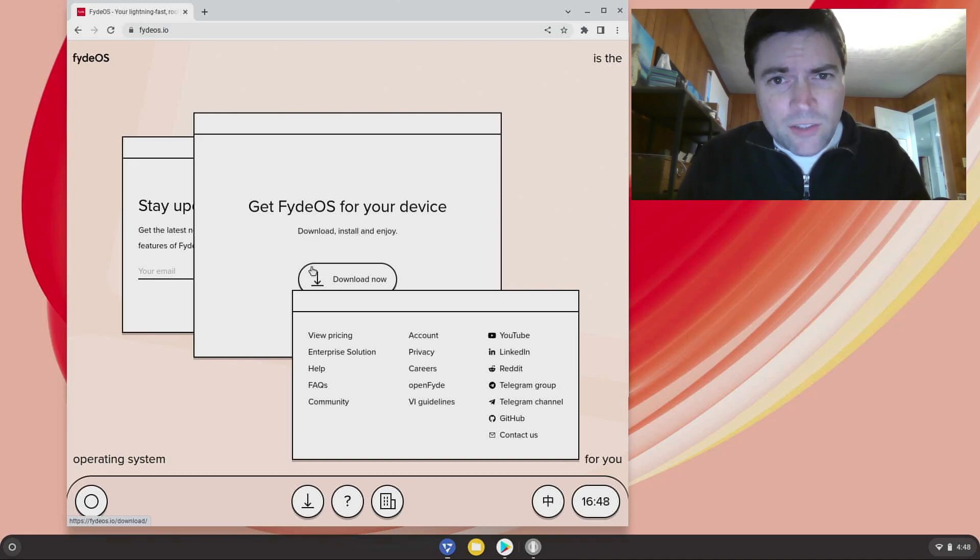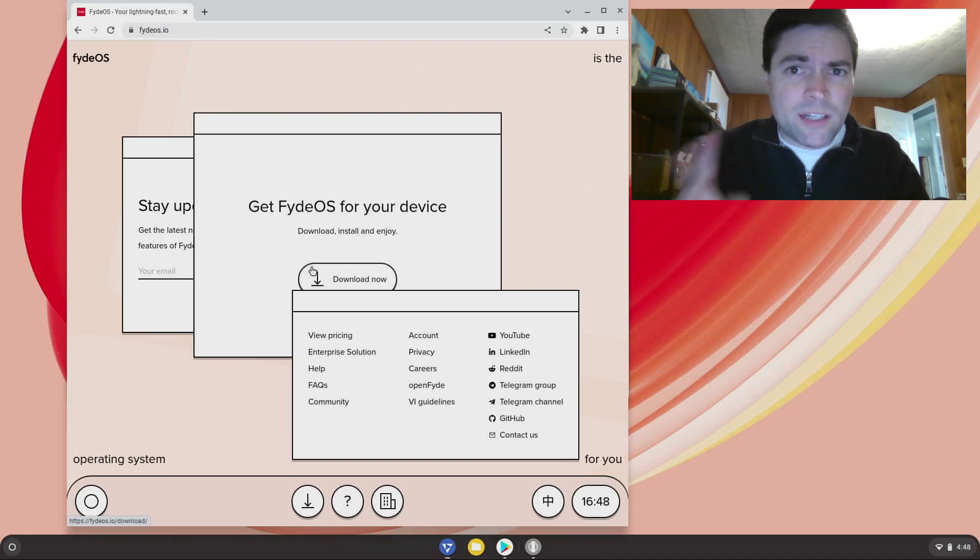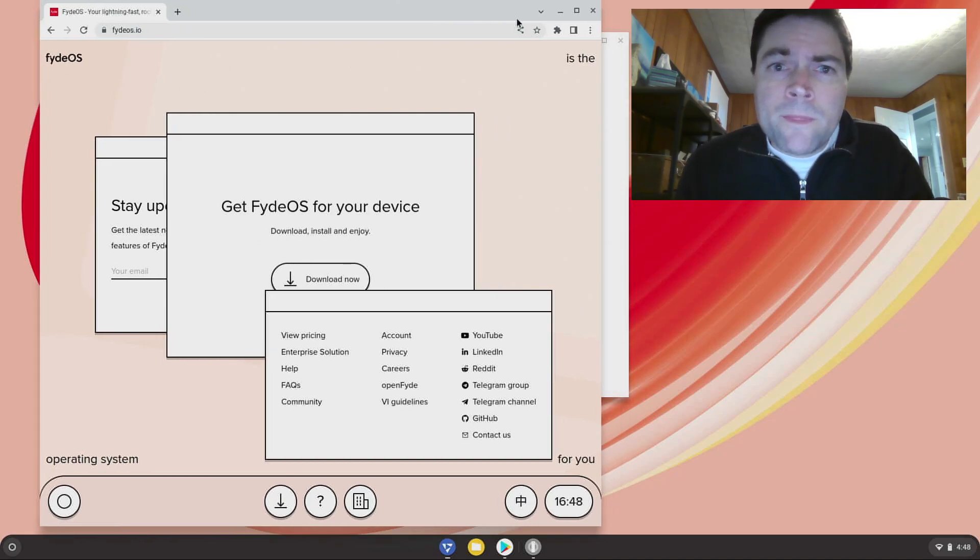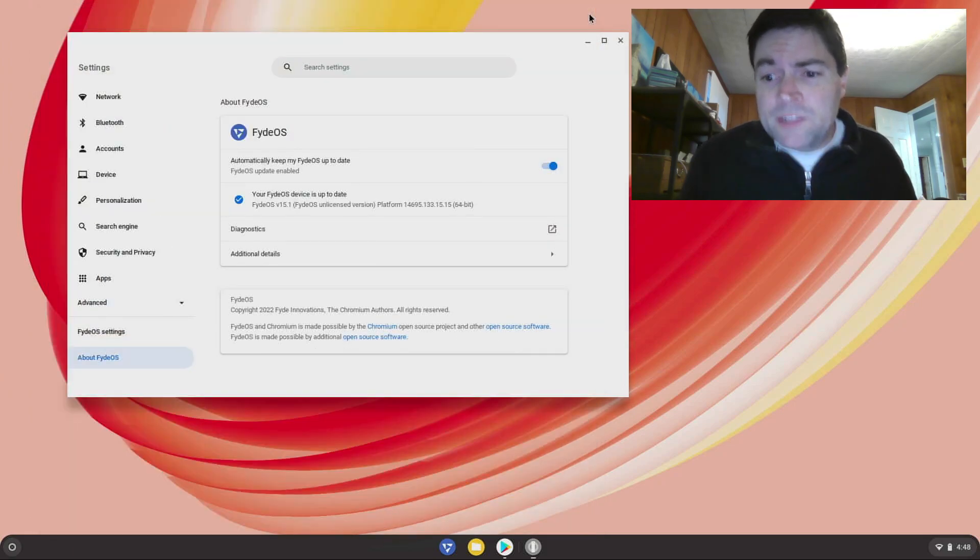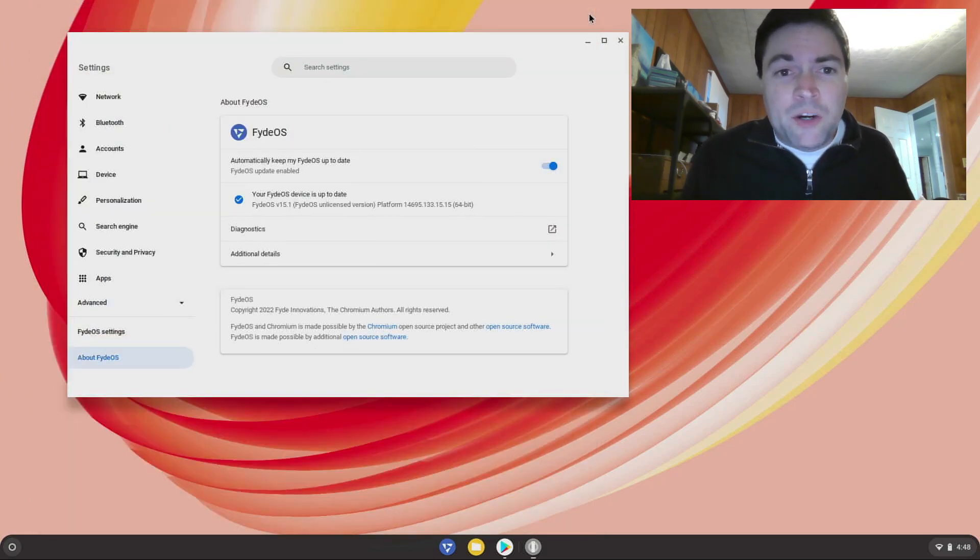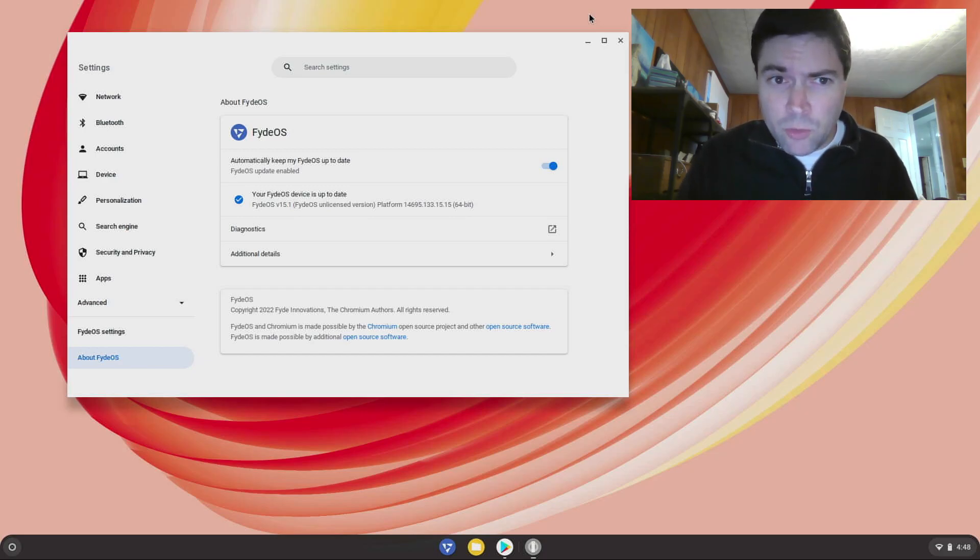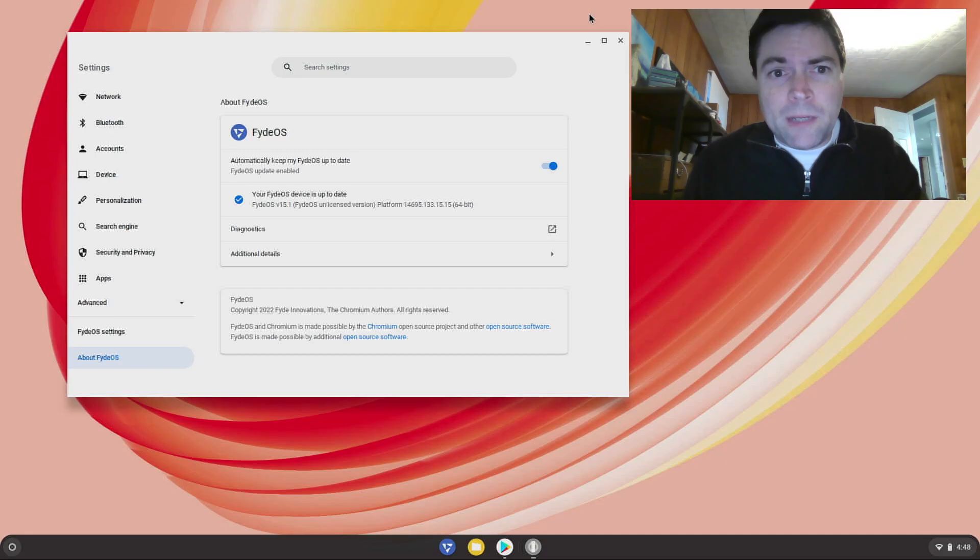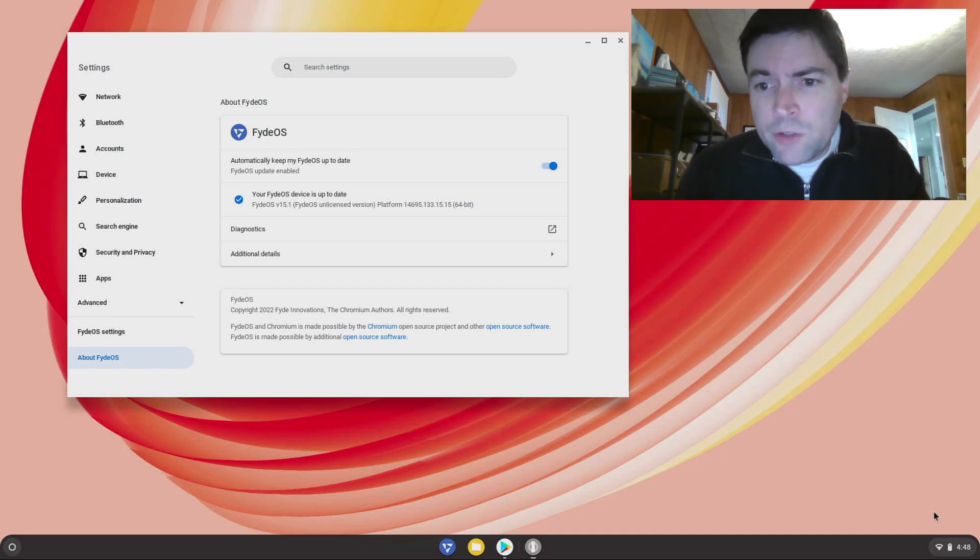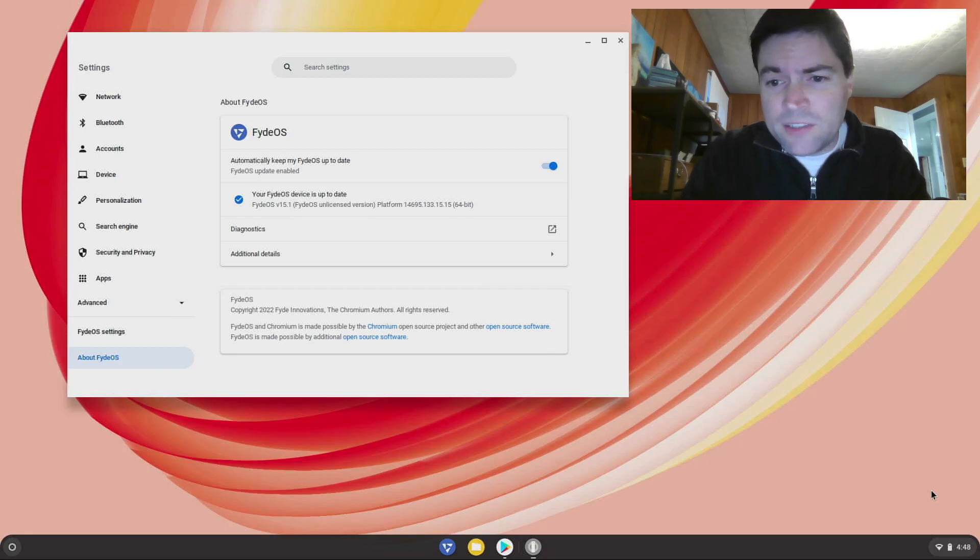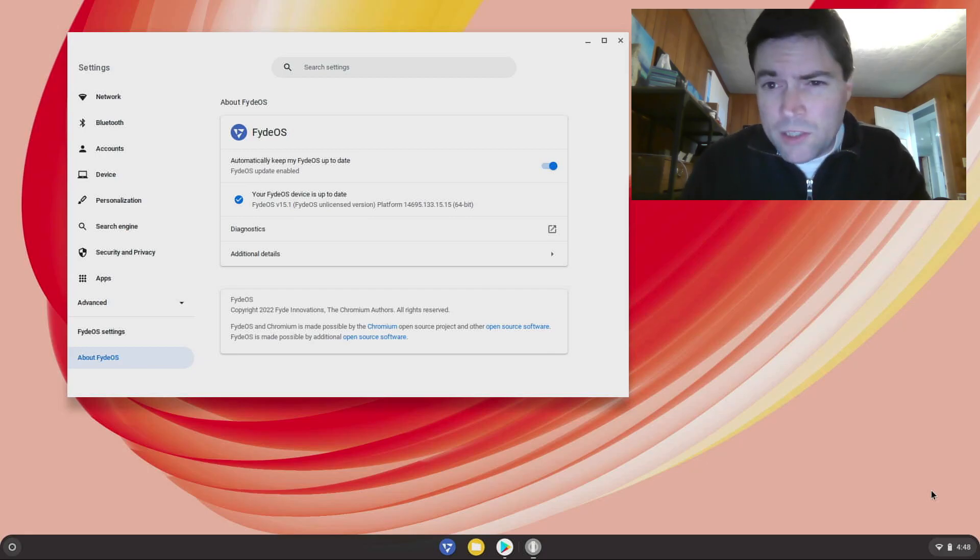Now the bottom line here is the main benefit of FydeOS, and I think you guys all know, is unlike Chrome OS Flex it supports Android and Google Play Store pretty much right out of the box. Right when you install it you get a notification in the corner here that says do you want to set up the Android subsystem. I said yes, one click, it went ahead and set it up for me.